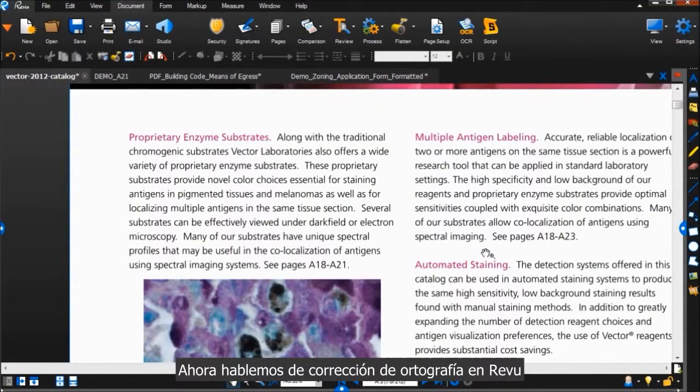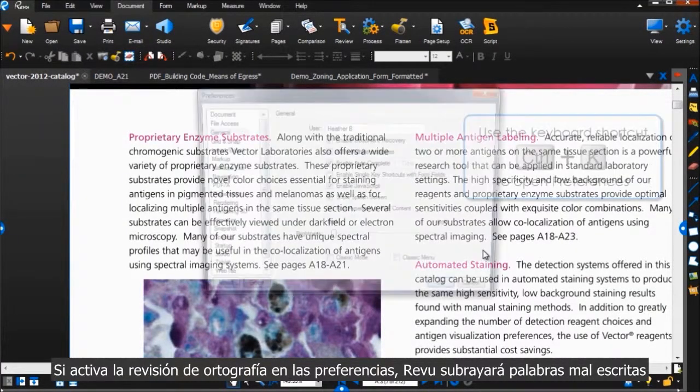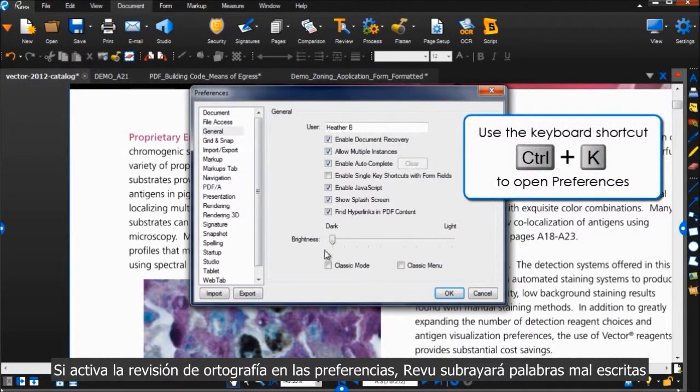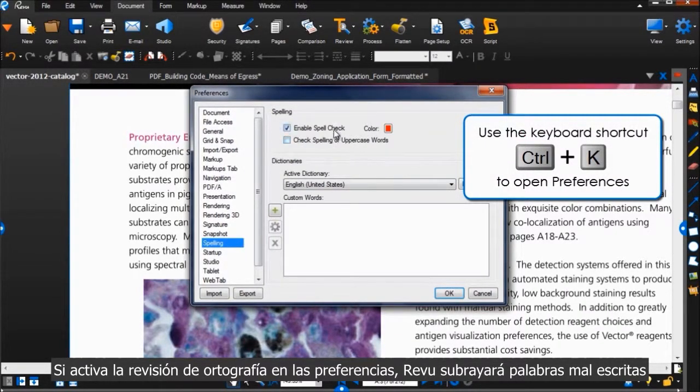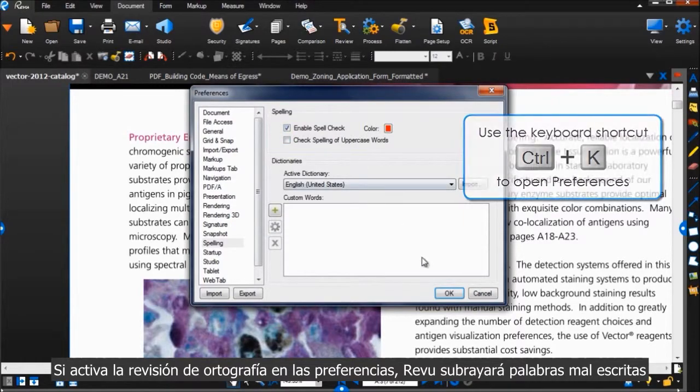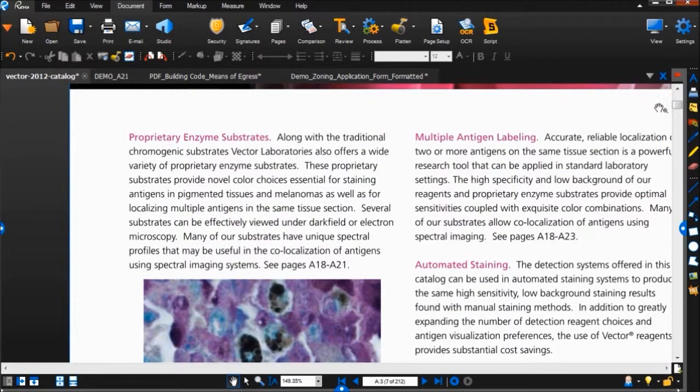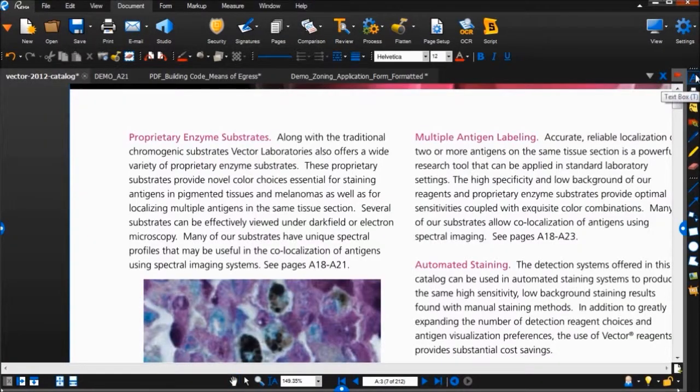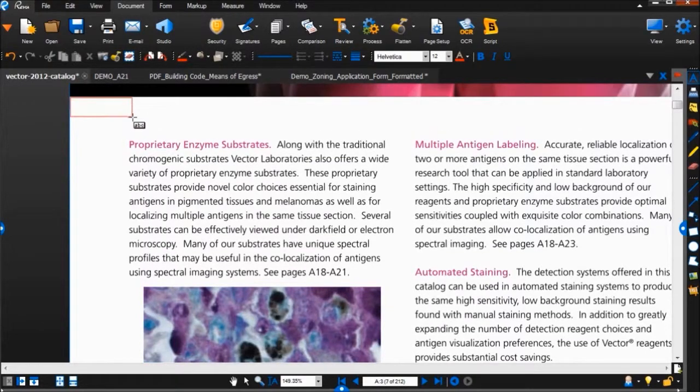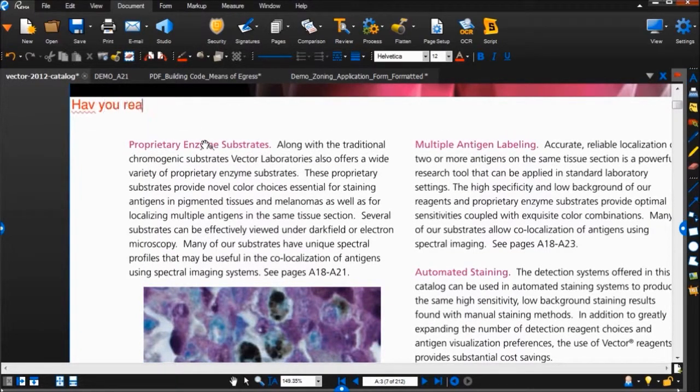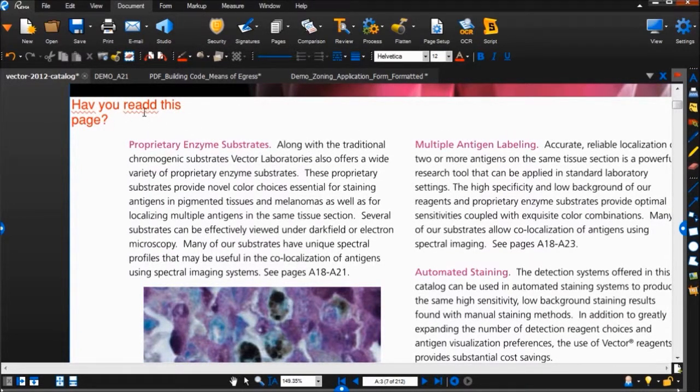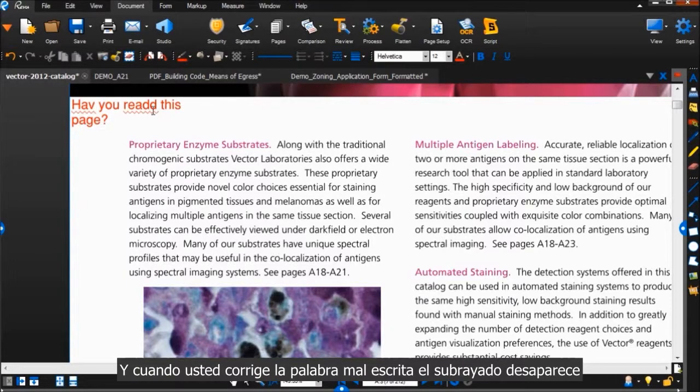Now let's talk about Spellcheck in Review. If you turn on Enable Spellcheck under Preferences, Review will underline misspelled words as you add annotations. And when you correct the misspelled words, the squiggly underlines will go away.